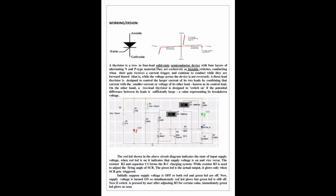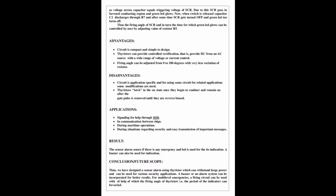So both red and green LEDs are off. Now supply voltage is turned on, so red LED glows but green LED is still off. Now if switch is pressed by user after adjusting R5 for certain value, immediately green LED glows when voltage across capacitor equals triggering voltage of SCR. Due to this, SCR goes in forward conducting region and green LED glows.